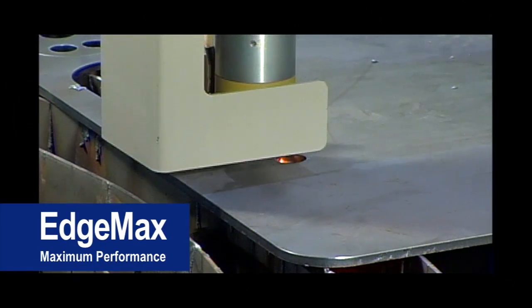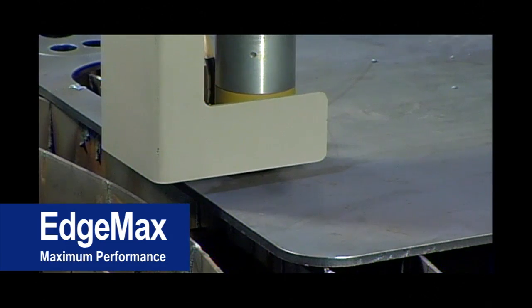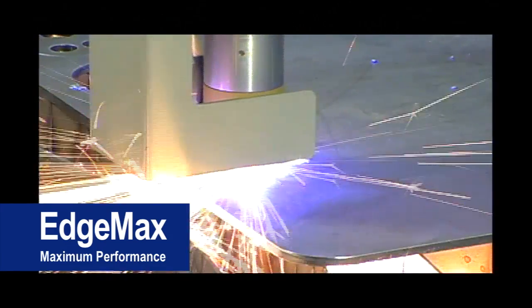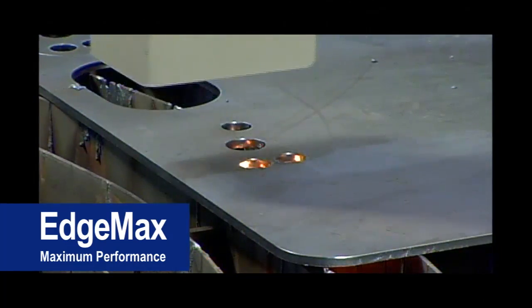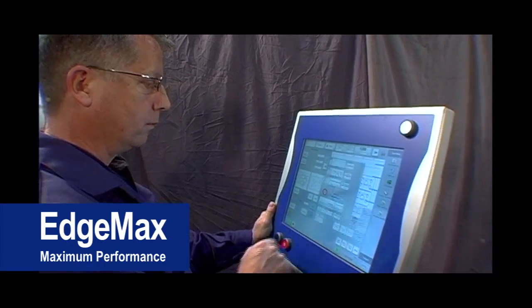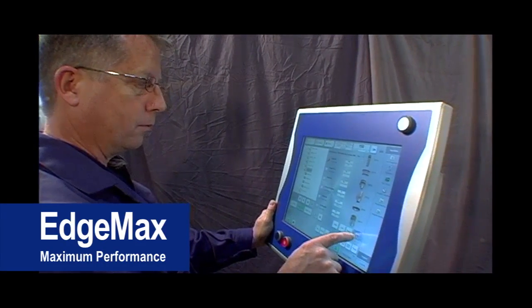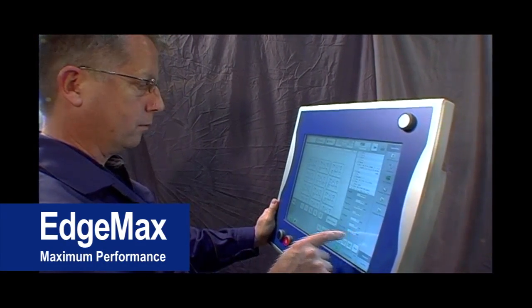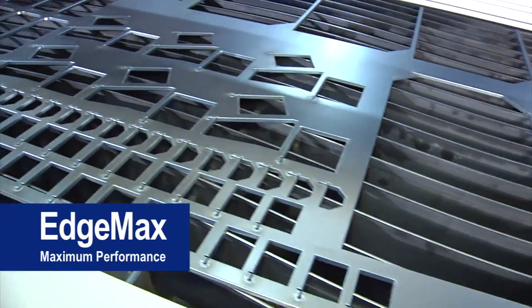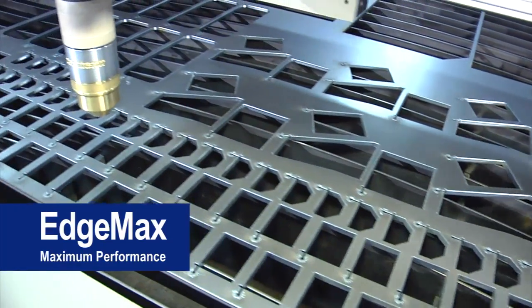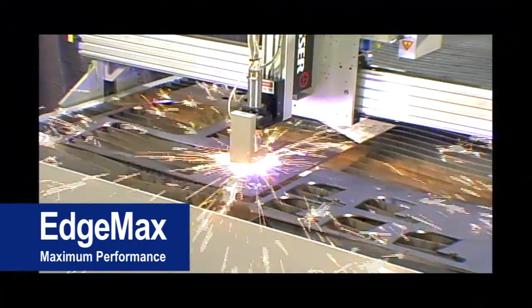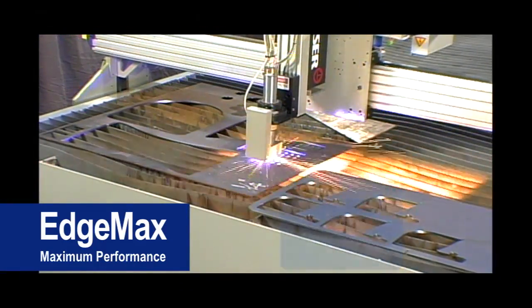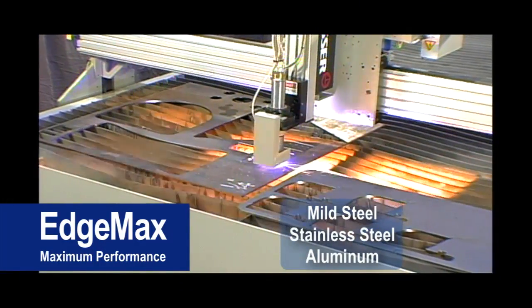Whether you require conventional or precision plasmas, the EdgeMax can be tailored to your shop's specific needs. The EdgeMax will be a welcome addition, not only because of its ease of operation, but more importantly, how dramatically it will improve your shop's productivity. This machine has the ability to cut mild steel, stainless steel, and aluminum.